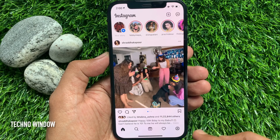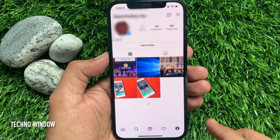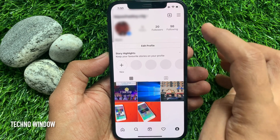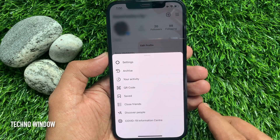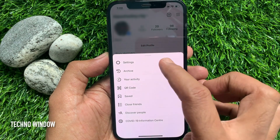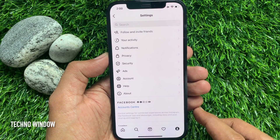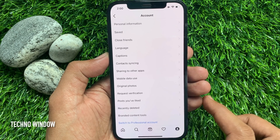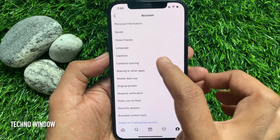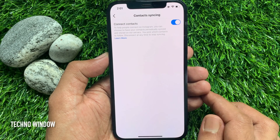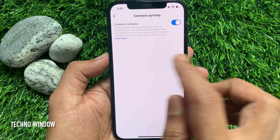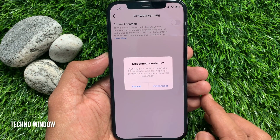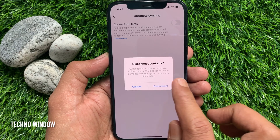First, open the Instagram app. Tap your profile icon on the bottom right, then tap the three horizontal lines on the top right. Tap Settings, then from Settings tap Account, then tap Contacts Syncing. To turn contacts syncing off, just toggle off Connect Contacts.